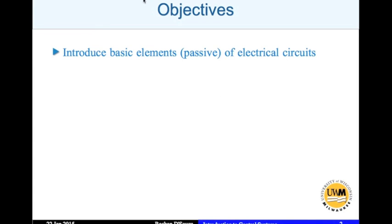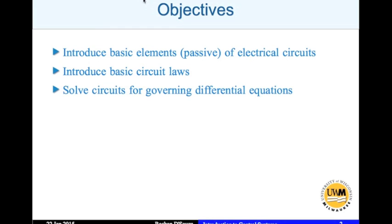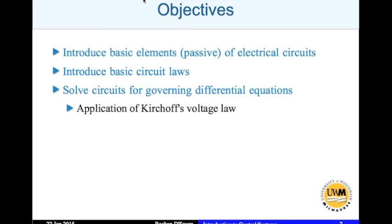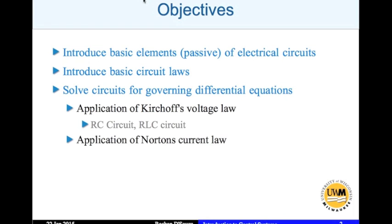The objectives of this lecture are to introduce passive electrical circuit elements — we are not going to deal with active elements like transistors — just capacitors, resistors, and inductors. We will introduce the basic circuit laws and solve circuits for governing differential equations, applying Kirchhoff's voltage law, looking at RC and RLC circuits, and also applying Norton's current law for a two-loop RC circuit with a current source.